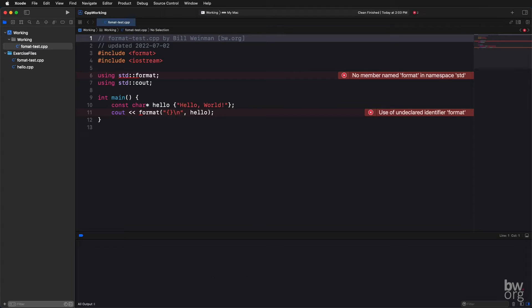If it does compile and run, then the format library is available on your system, and you can skip the rest of this lesson. You're good to go.